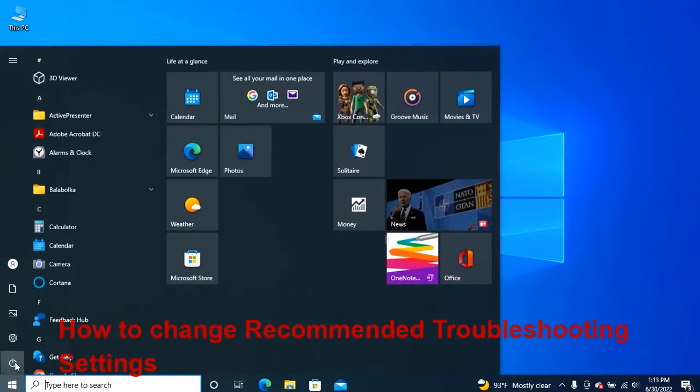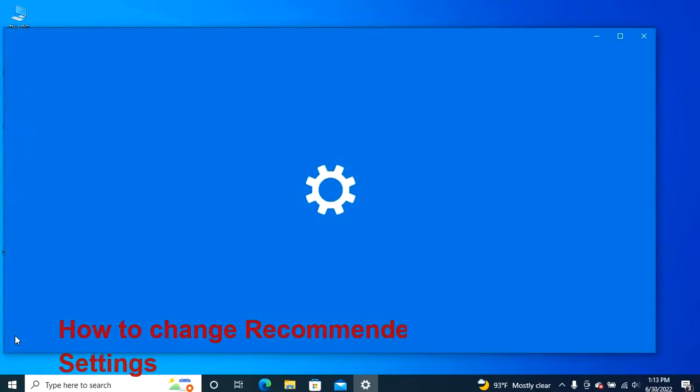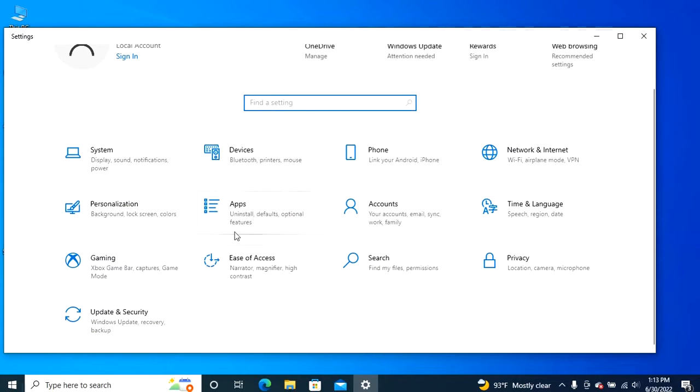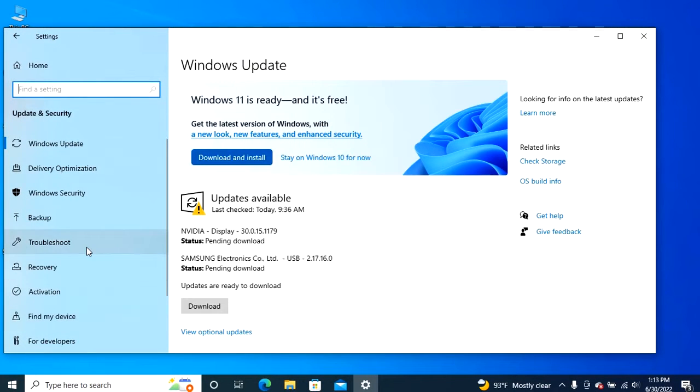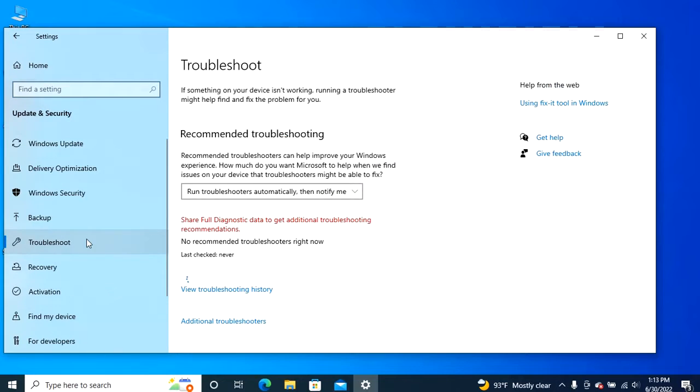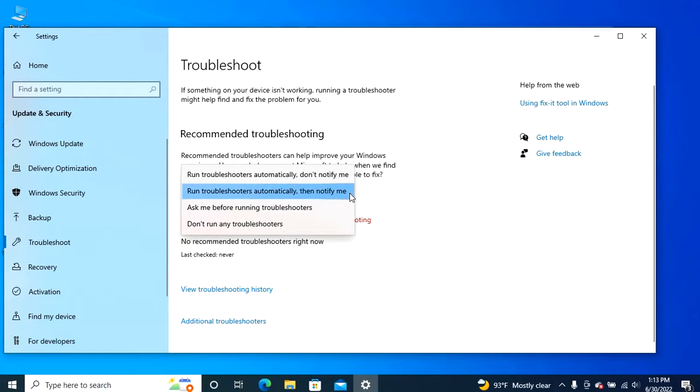Open Settings, click on Update & Security, click on Troubleshoot. Under the recommended troubleshooting section, select the best option for your device.